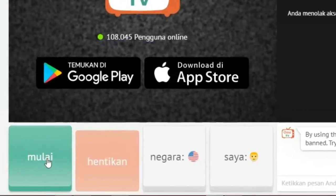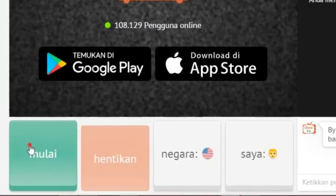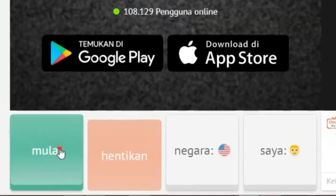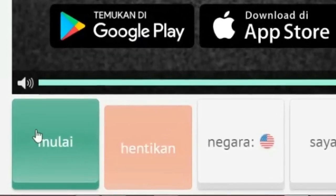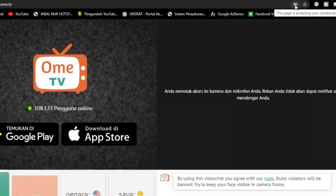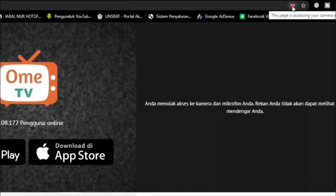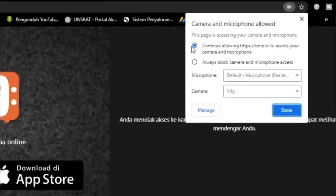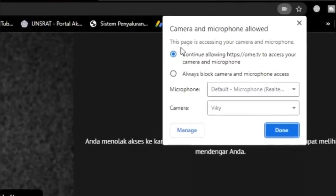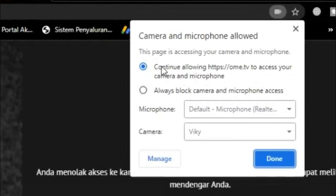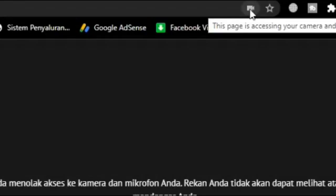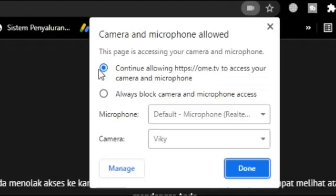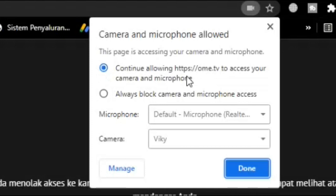Don't forget to like, comment, share, and subscribe to my channel. Thank you. Please click the camera icon that's blocking access to your camera and microphone and see the current status of the camera on Omni TV. Select Continue to allow Omni TV to access your camera and microphone.